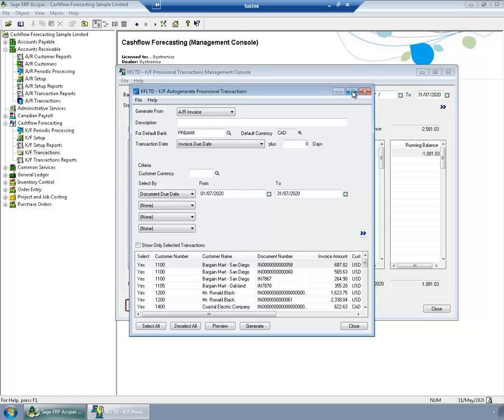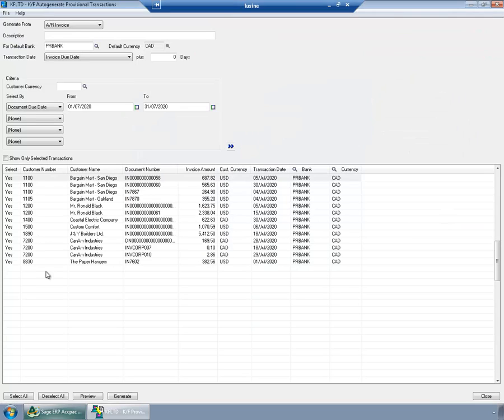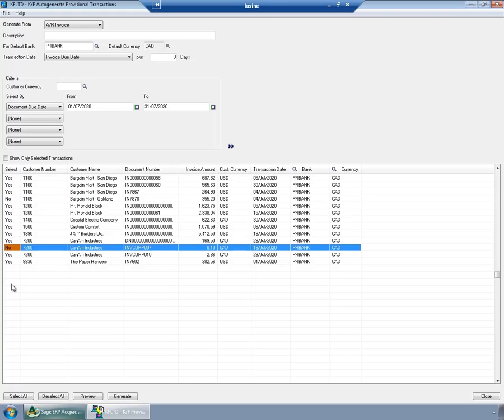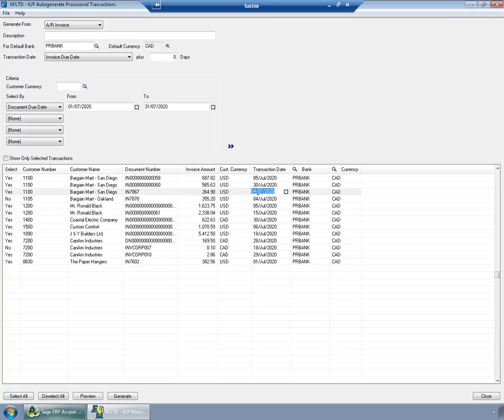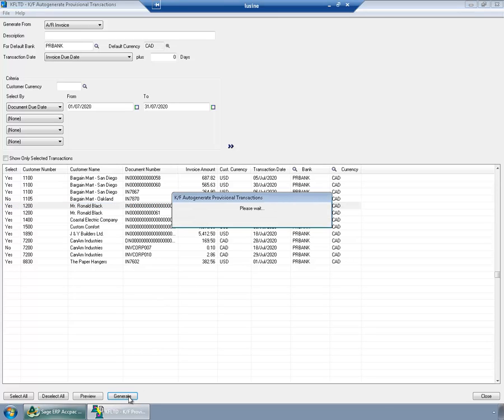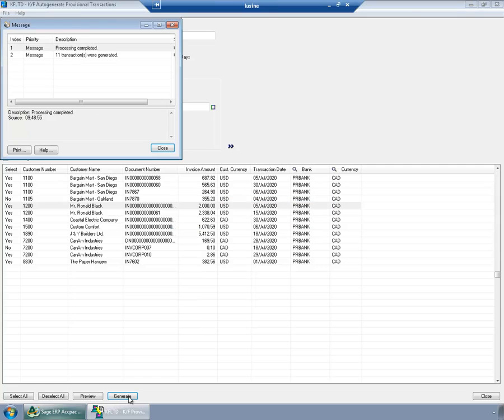And I'll generate the list. Now, once the list is populated, I can fine-tune it. I can, for example, exclude several transactions from my forecast. Or I can modify the date and the amount to be included in the forecast. So I'm done here. Let's see what is my inflow based on AR documents in July.